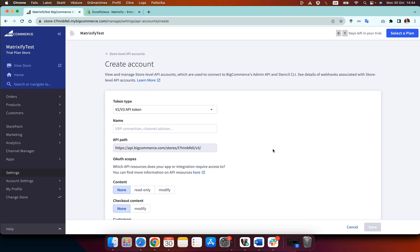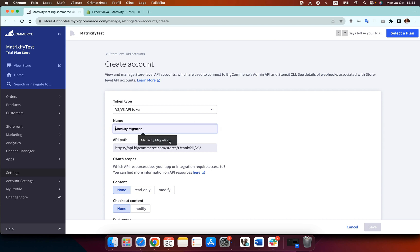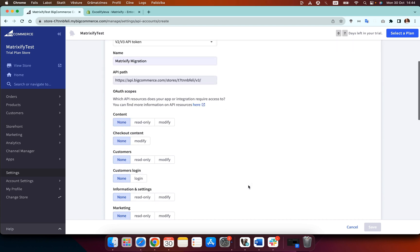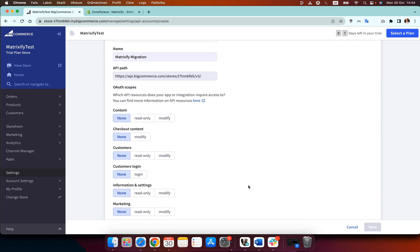Now there are only a few settings that we need to change on this page so token type v2/v3 API token is exactly what we need in this case so we can leave that alone. Then we need to name our account and you can really name the account anything but in this case I am going to name it Matrixify migration and then we need to change scopes.